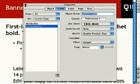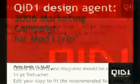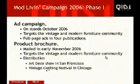Close the palette, and we can see the content pages now contain the buttons. Preview the presentation again, and we can see how the buttons work.